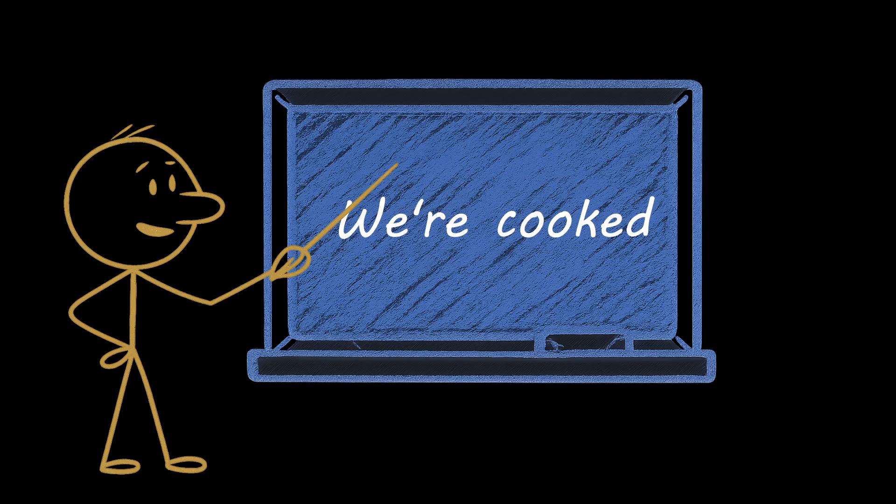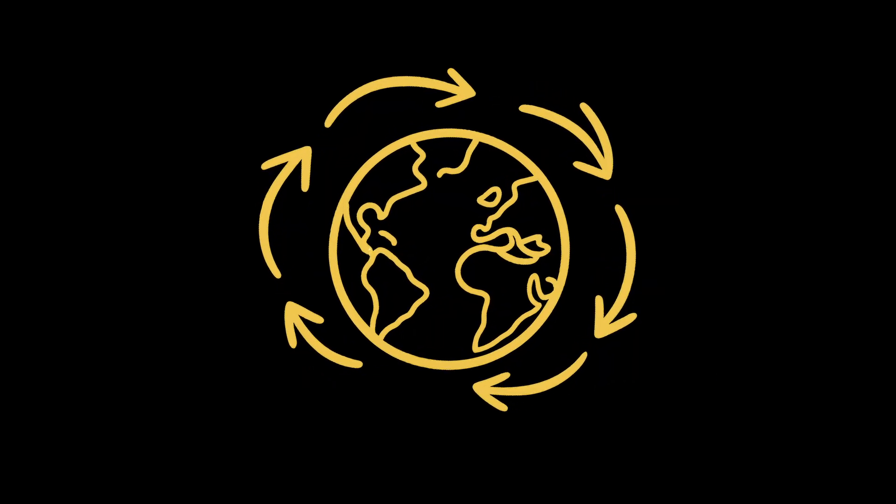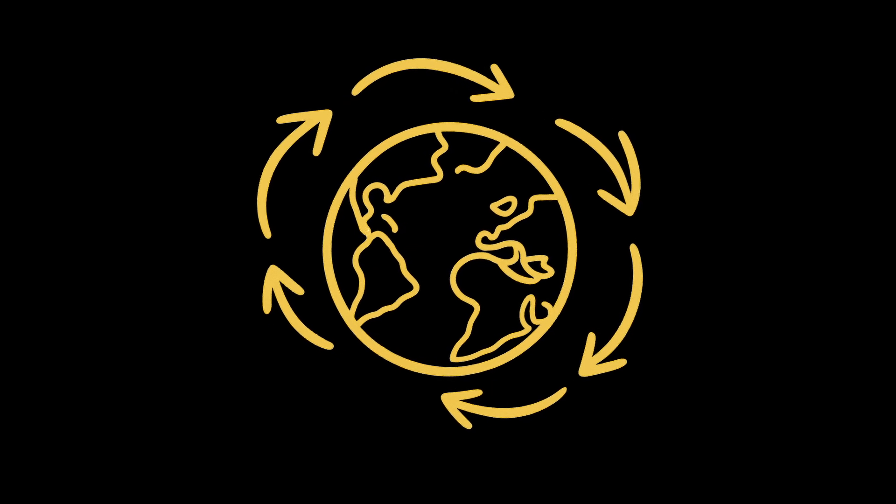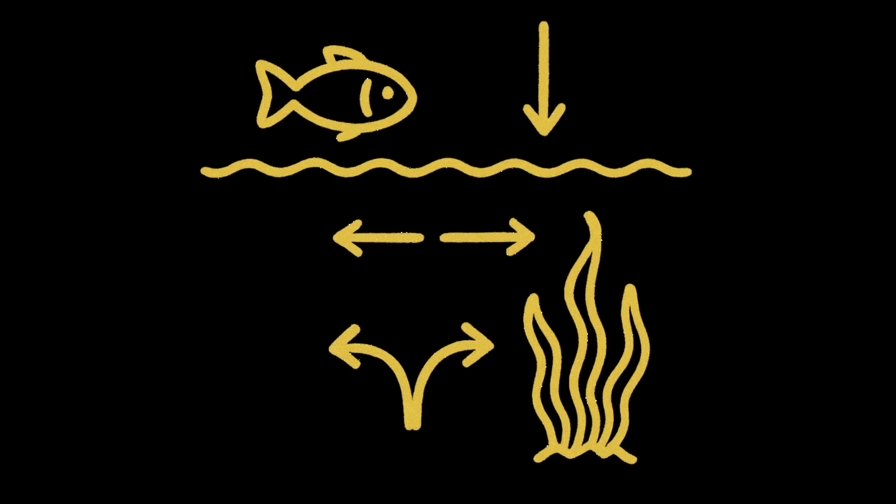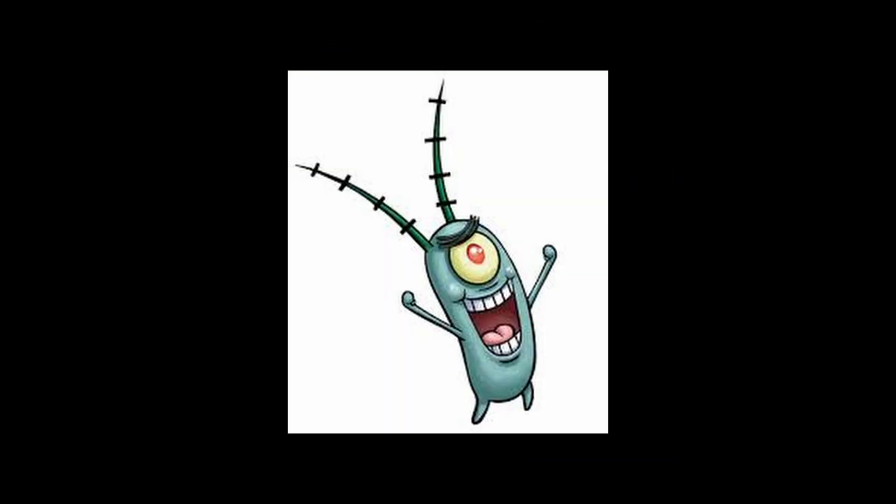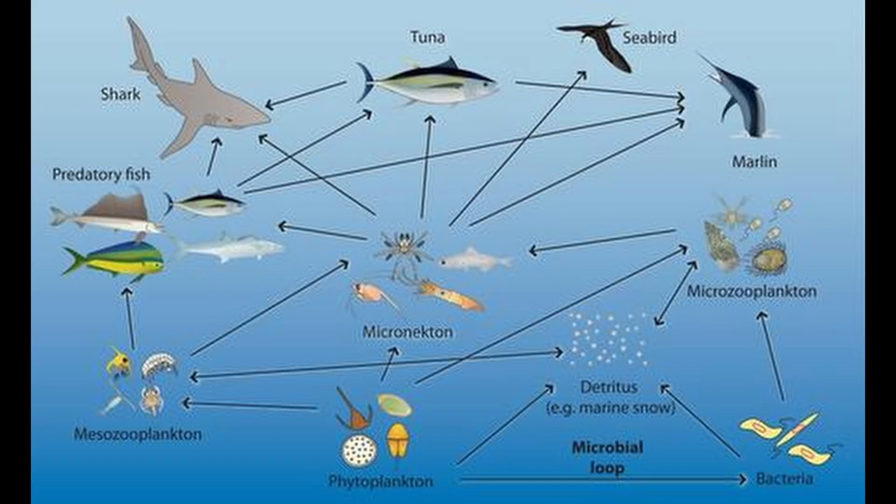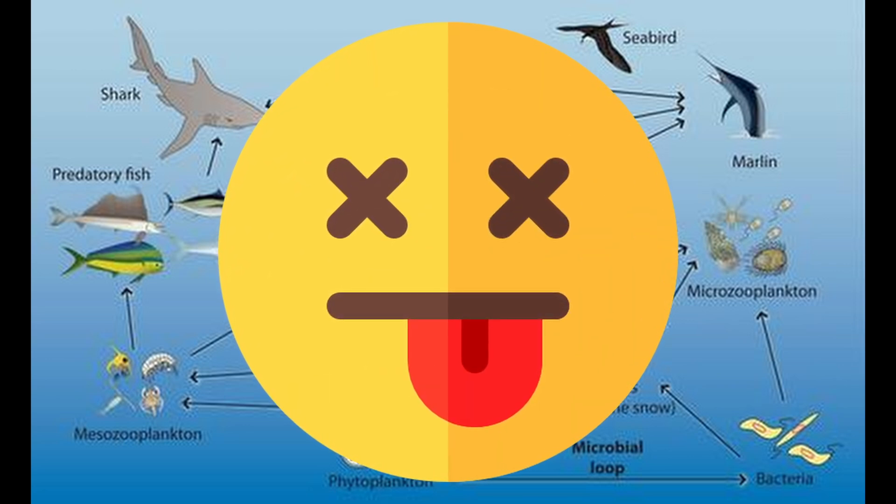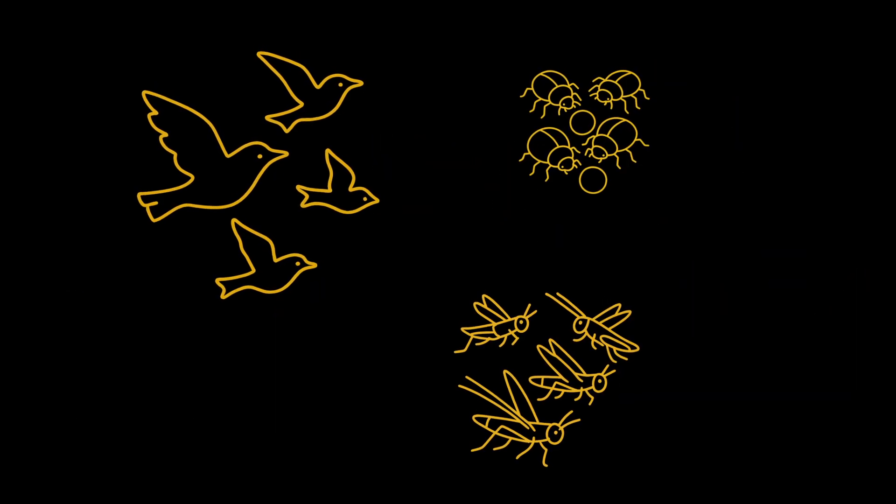But here's where things get truly catastrophic. Ocean circulation patterns that regulate our global climate would fundamentally change. The reduced mixing of surface and deep waters would alter nutrient distribution throughout marine ecosystems, potentially triggering phytoplankton collapse. Since these microscopic organisms produce approximately 50% of Earth's oxygen and form the foundation of oceanic food webs, their disruption could initiate a marine extinction cascade that would make previous mass extinctions look like minor evolutionary hiccups.